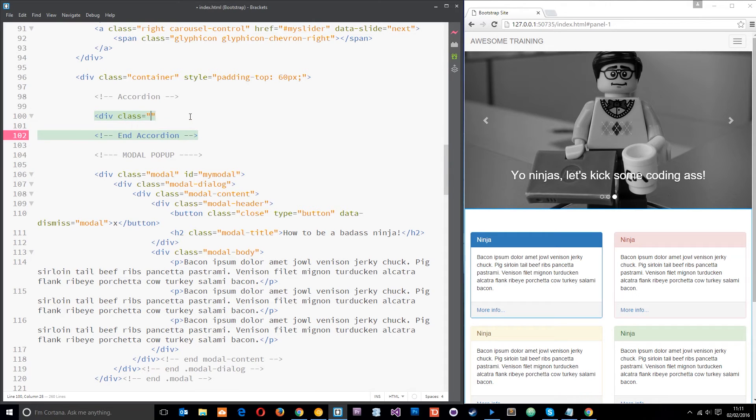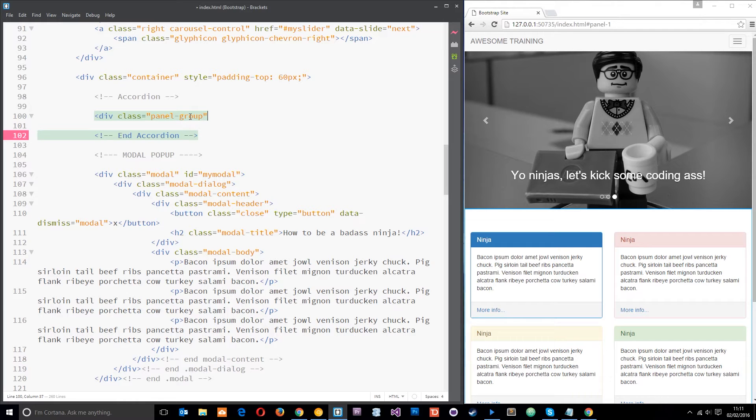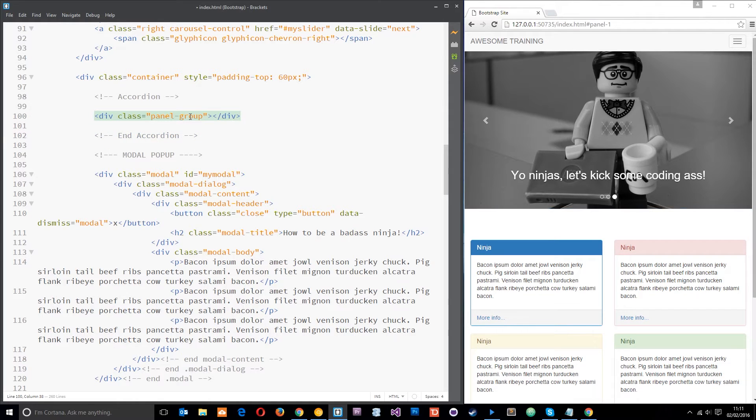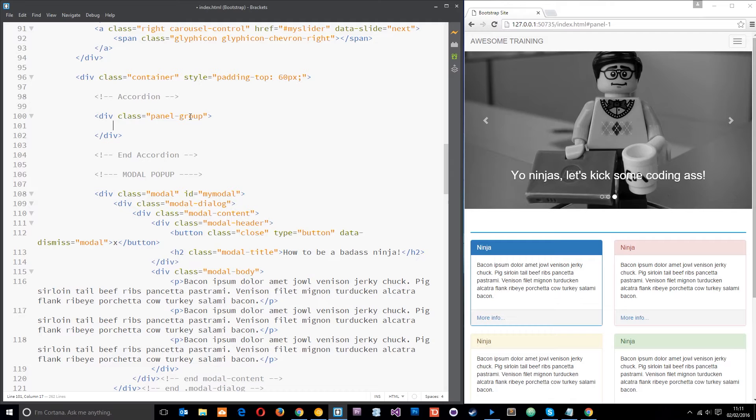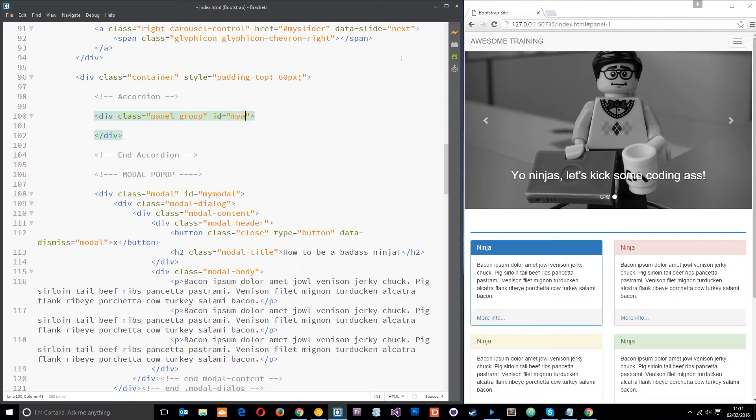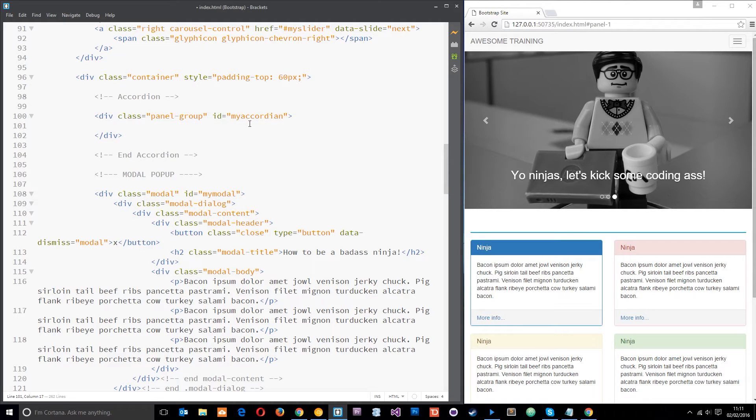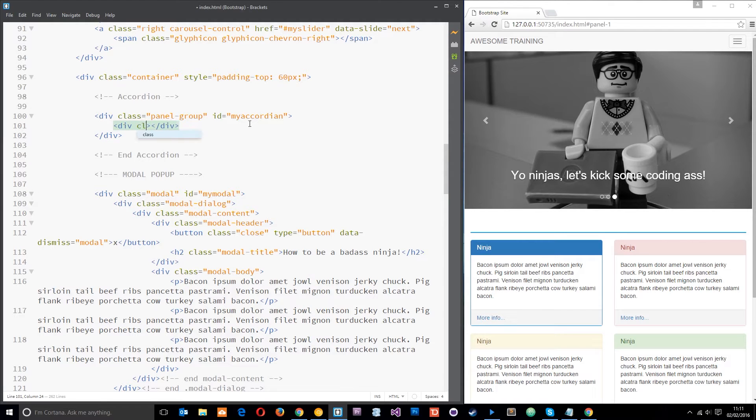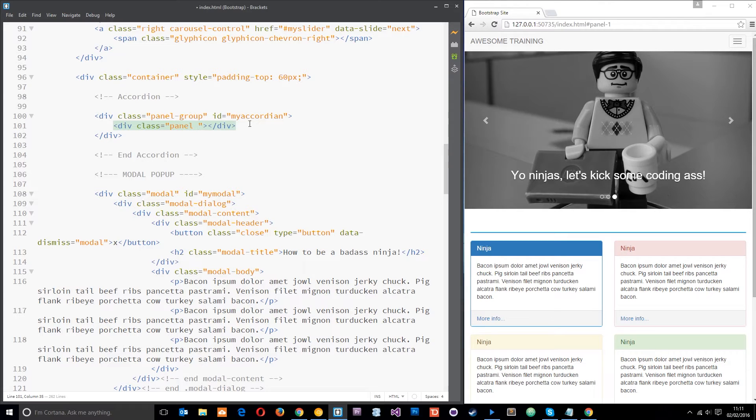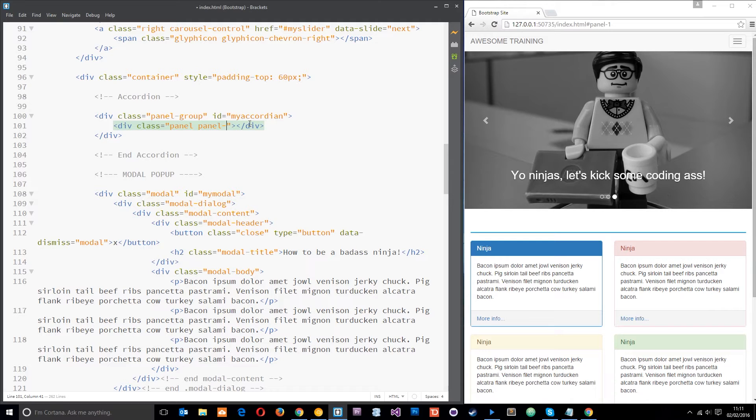That's going to have a class of panel groups. Essentially like I said these accordions are just a group of panels bundled together so they're all going to sit within here. We're also going to give this an ID, I'll just call it my accordion and we can target this a little bit later on when we're going to add in a bit of extra functionality. The next thing I want to do is create another div and this is going to have a class of panel and it's also going to have a class of panel and then some kind of contextual class like default or primary. I'll do primary like that.